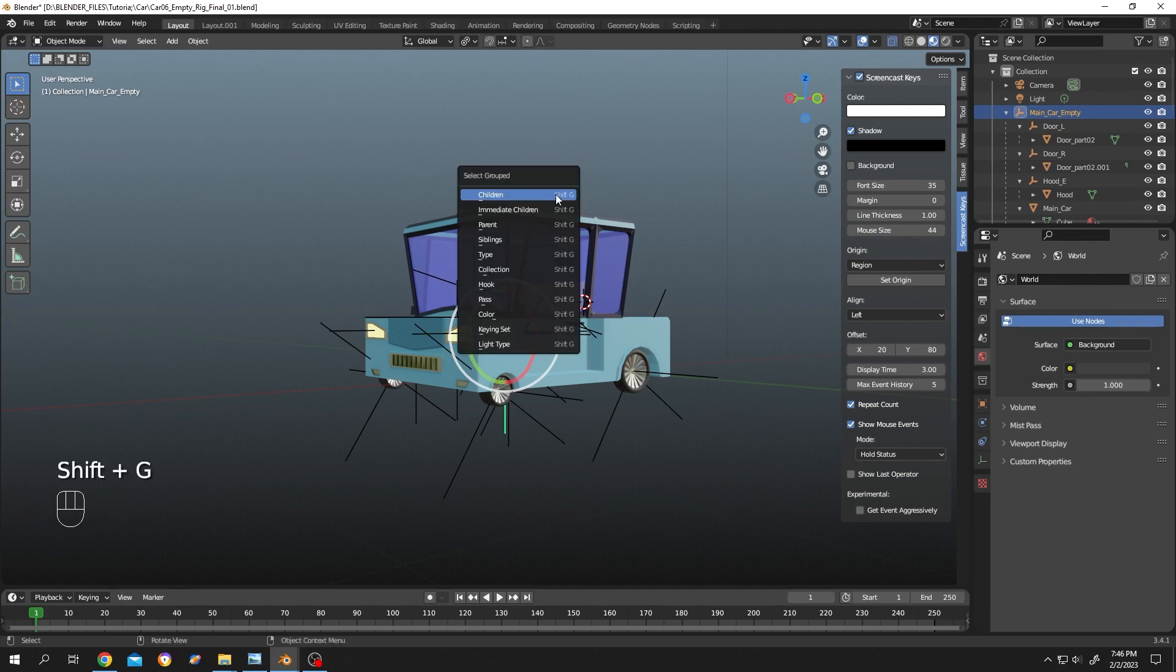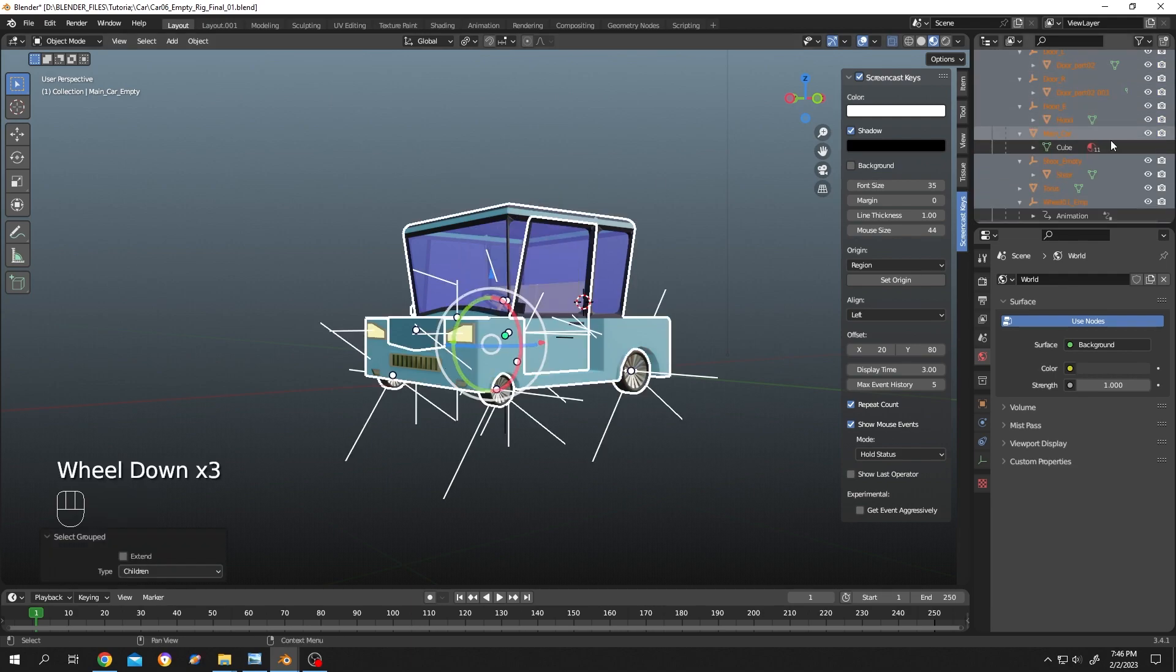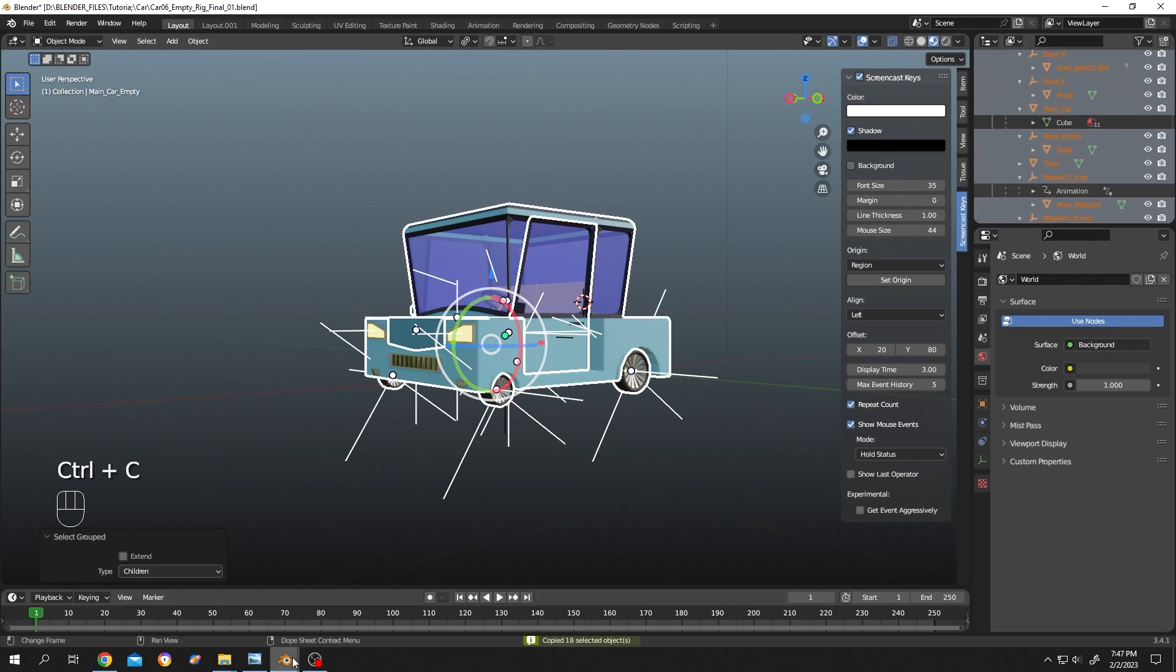See, all of the children are selected. Now just Ctrl+C to copy.